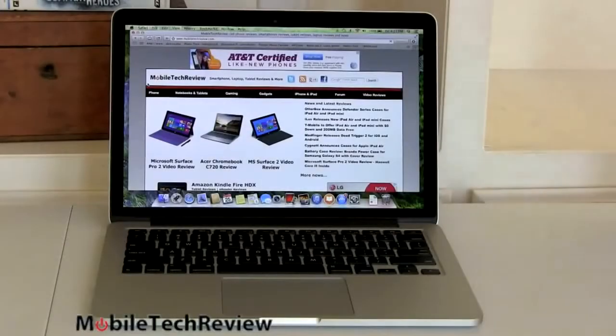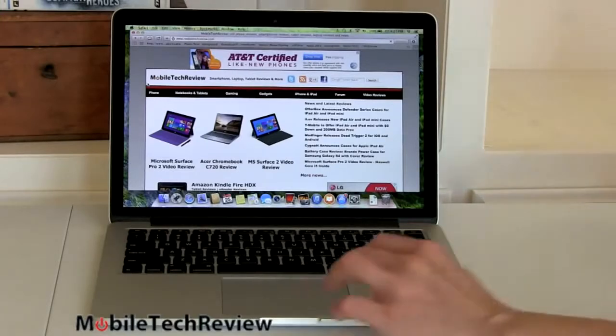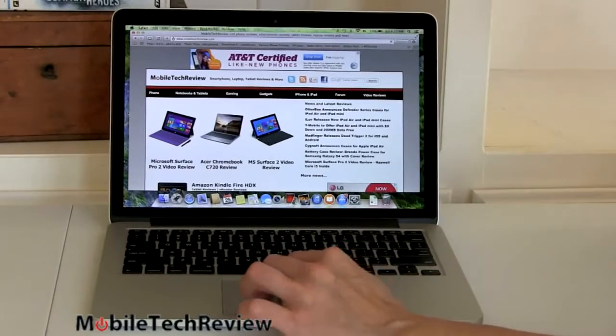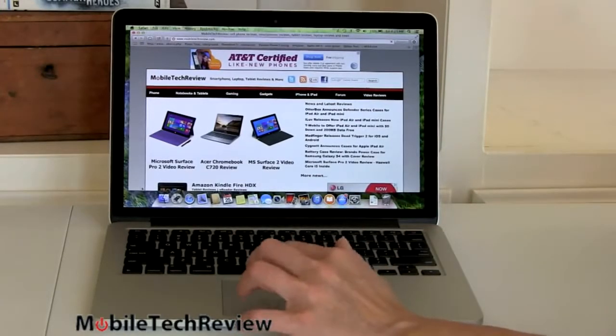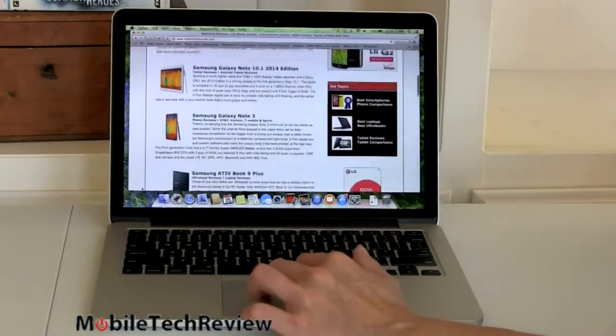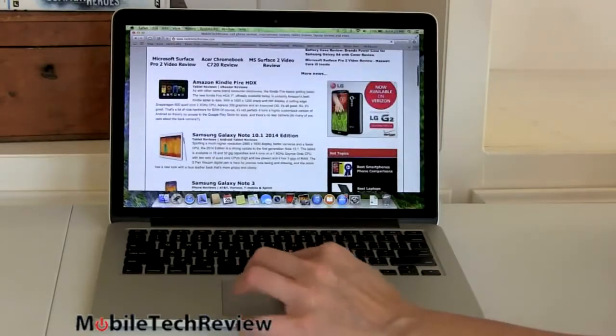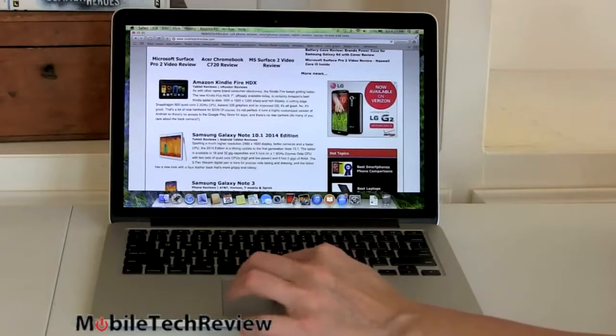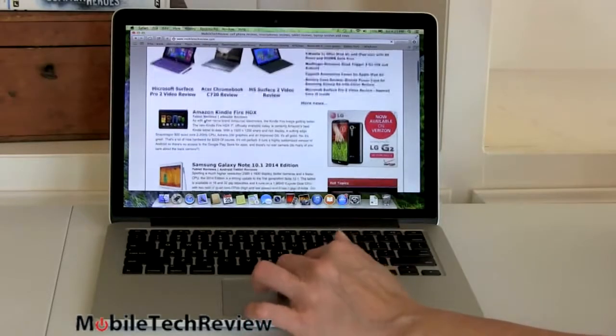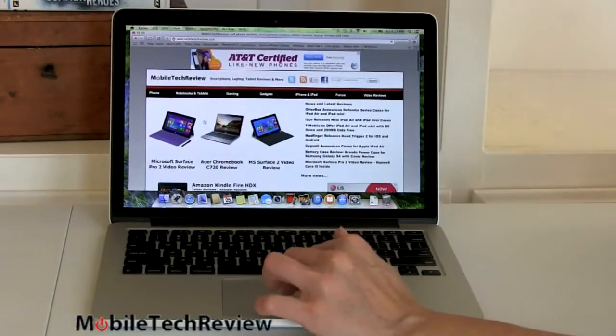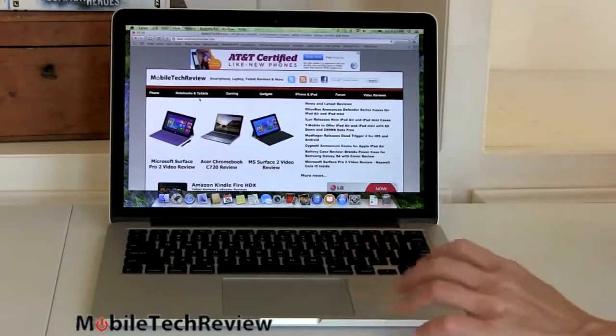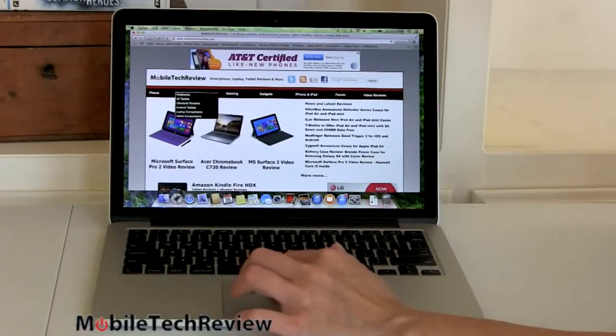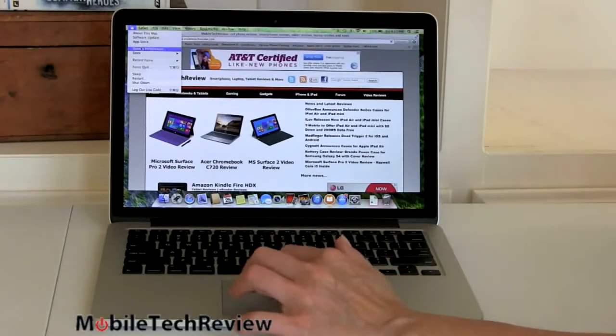And, now we're using the included Safari web browser to look at our website, Mobile Tech Review. Looks great. This works very fluidly. Of course, you know, it's a full power computer. That's not going to be a problem. I find the fonts are actually kind of large. This is with the default resolution. Now, with the Retina Macs, for those of you who don't know, I'm going to take a look at display settings so you can see what that's about.